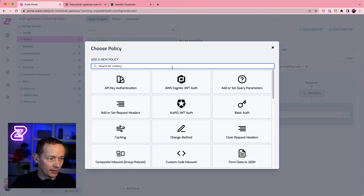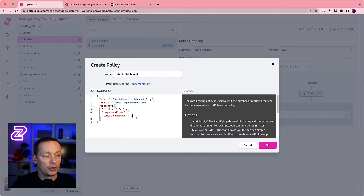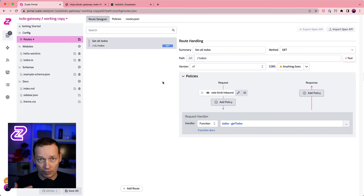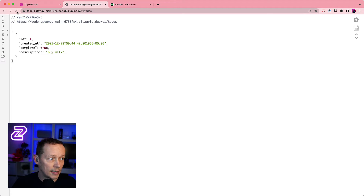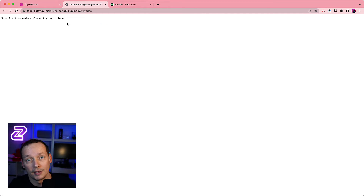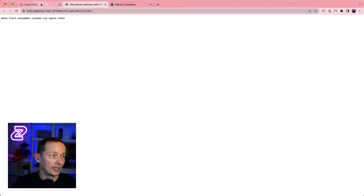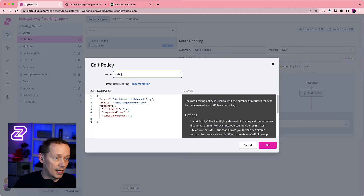Now let's add rate limiting — I just want to show you how incredibly easy that is. I'll come in here and say 'add rate limiting', rate limit by IP address, and allow two requests per minute. That's pretty strict but you'll get the idea. Testing again: I hit it once, twice — I've used my quota — and the third time I get 'rate limit exceeded, please try again later'. That's how easy it is to add rate limiting. I'll rename this policy 'rate limit GET requests'.